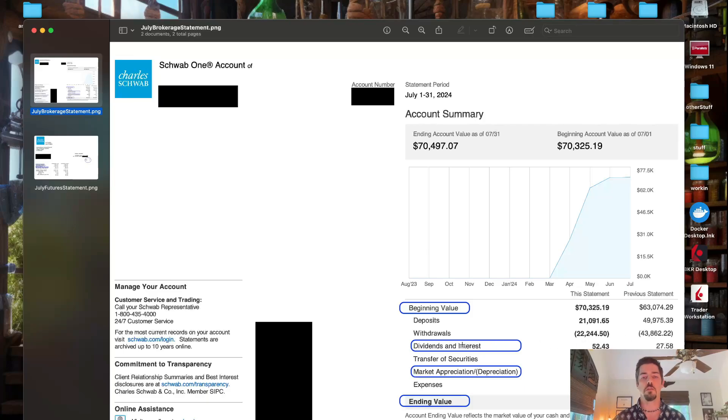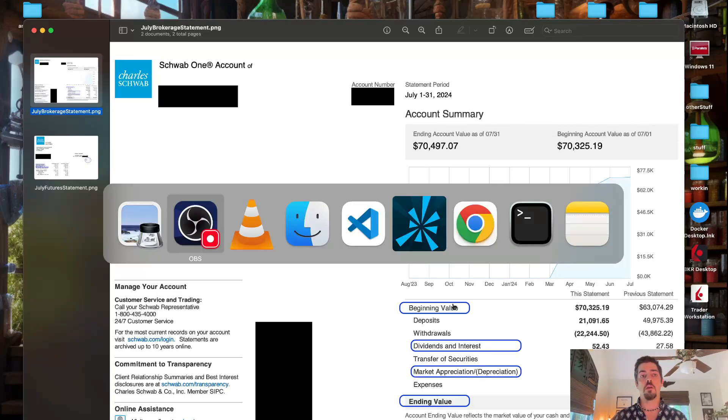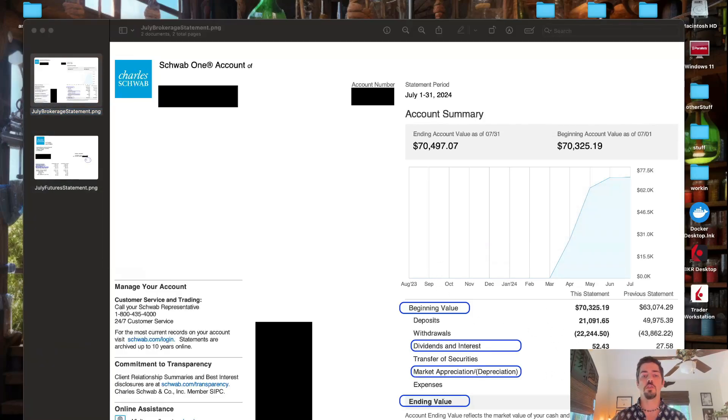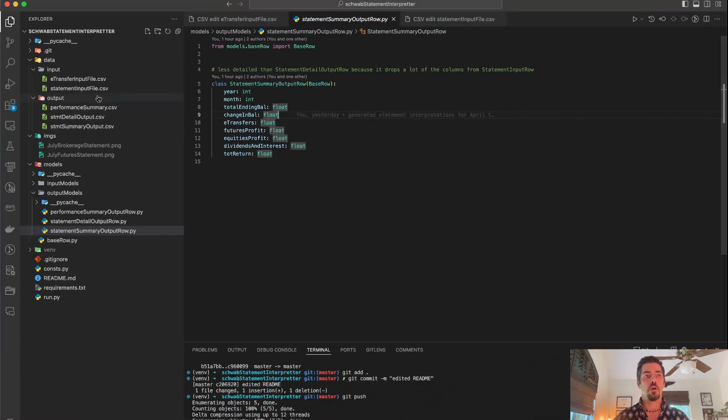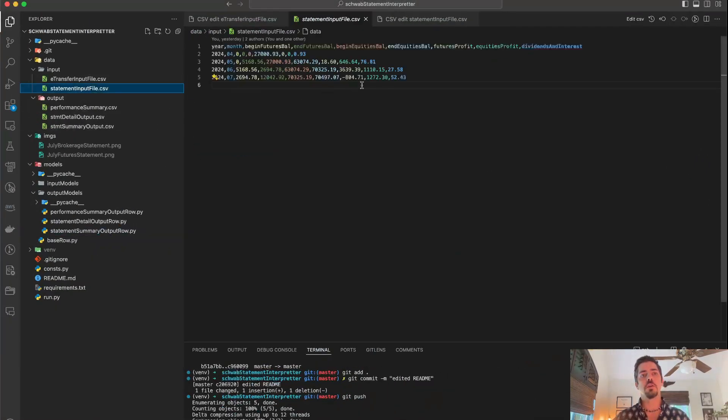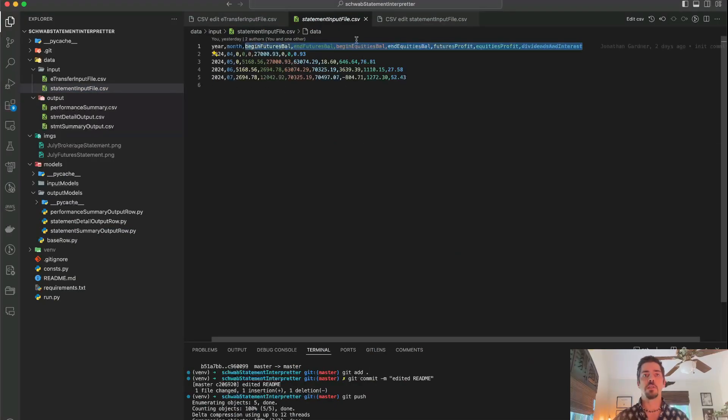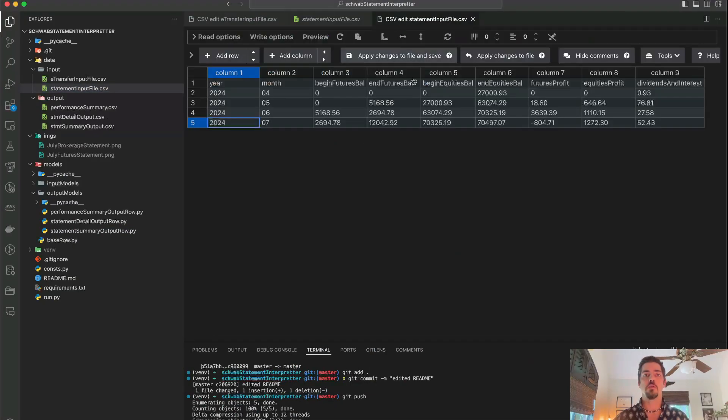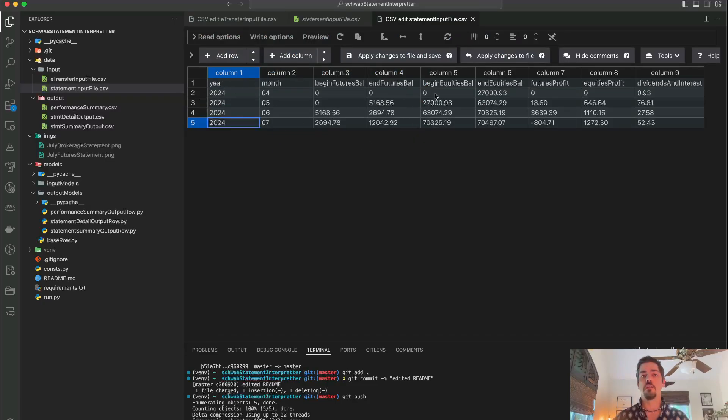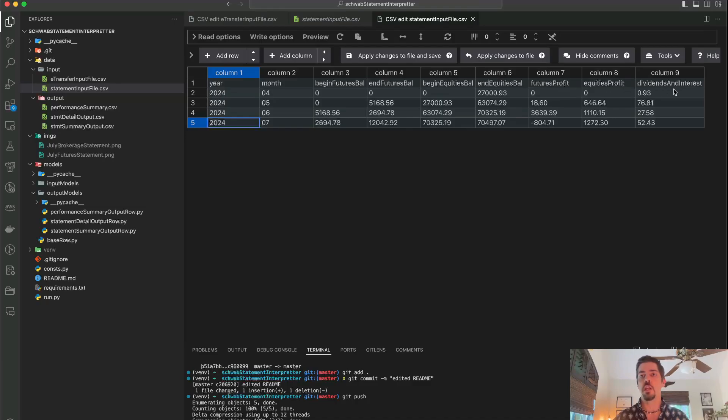You could consider dividends and interest part of your equities profit. But what I did is I wrote code to kind of parse through all this stuff. So essentially I took those seven values that I just showed you from the two different statements and I put them in a CSV. So I have the year and the month and then the beginning and ending futures values balances, the beginning and ending equities balances, the profit from futures and equities, and then that dividends and interest number. And those are all the boxes that I just showed you.